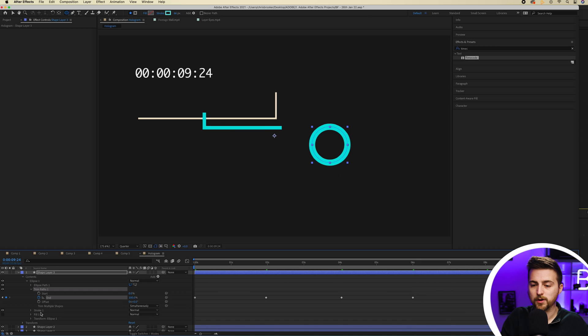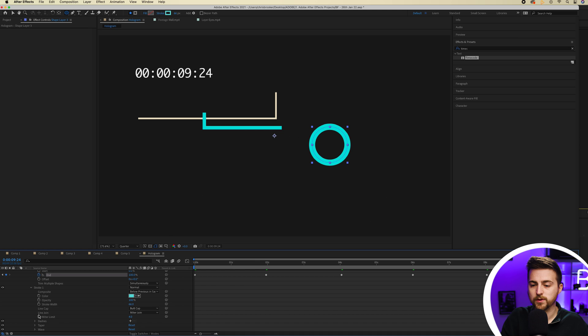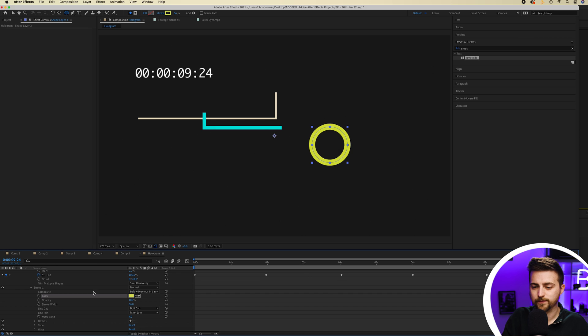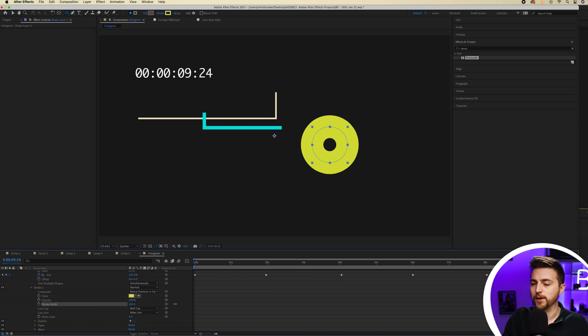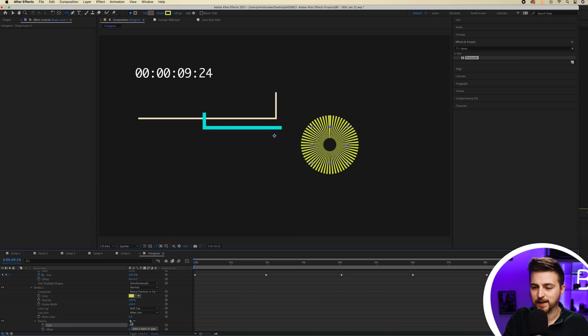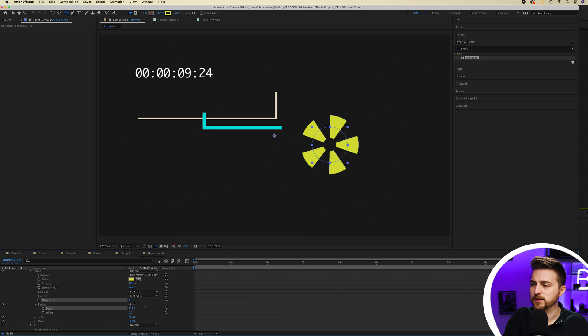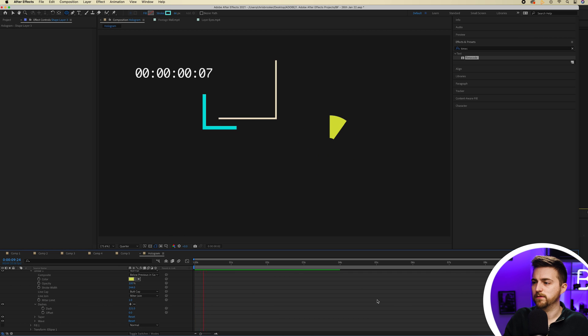Then we'll go into stroke and I'm just going to change the color of this to a nice yellow. I'll go into stroke width and make this really wide. And then I'm just going to add some dashes in there by selecting this dash option. Then I'm just going to add less dashes onto this. So we create this icon.